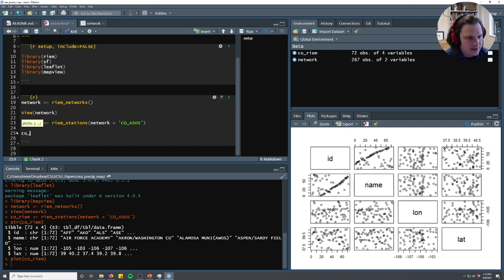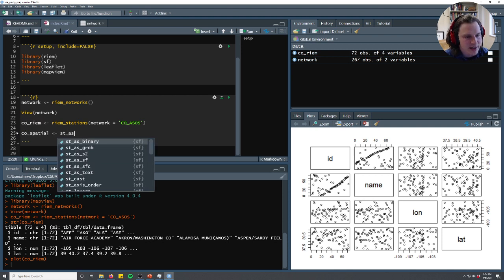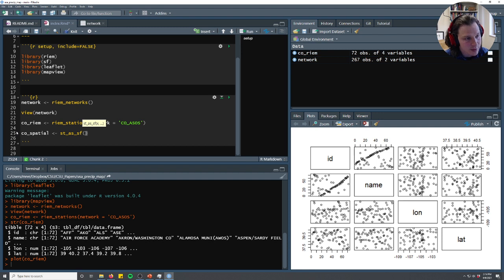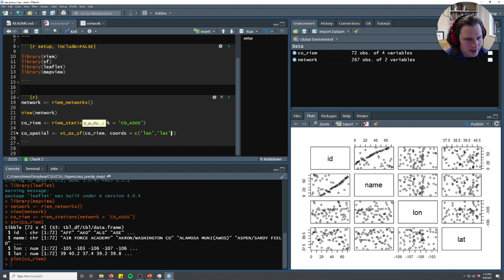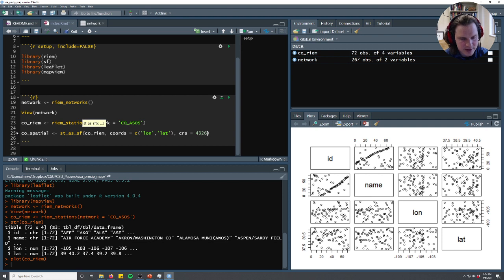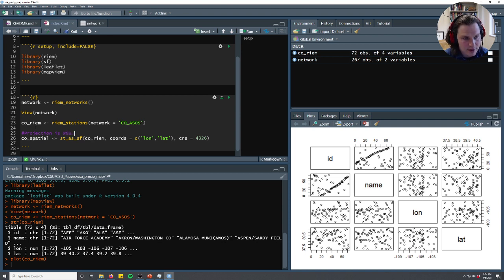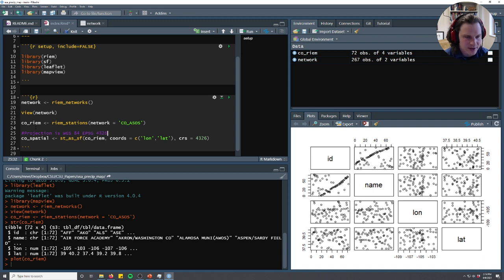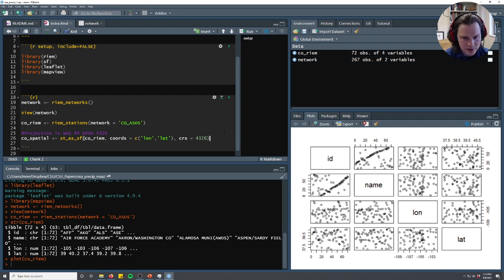So let's make a spatial object and we'll call it co-spatial. And we're going to use this function from the SF package called st as SF. And what it's going to do is take a table, which is co-rheem, and it's going to convert it to a spatial object. And we'll just do that using this function. We have to tell it the coordinates. So we have to say long and then lat because it's xy, not lat long, which I always got confused in the past. And then I happen to know that its projection is WGS84. We can have another video on projections, but I'll just say it's WGS84, which the EPSG for that is 4326. And EPSG is just a shorthand code for projections. Again, probably a whole other video on that. I think Beth maybe has one already, at least for her class she does.